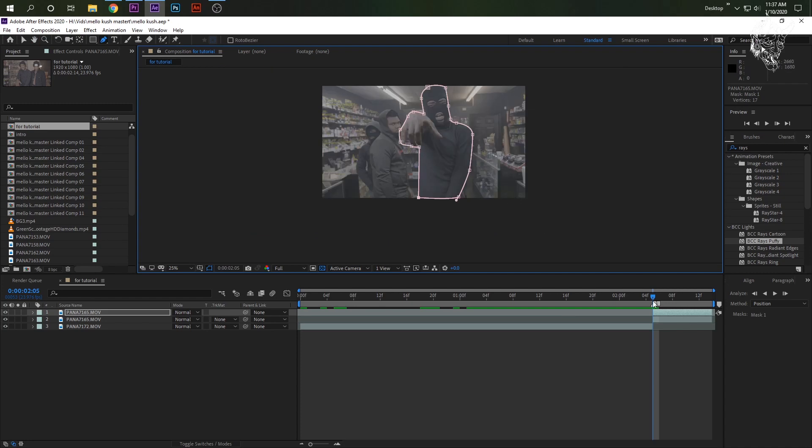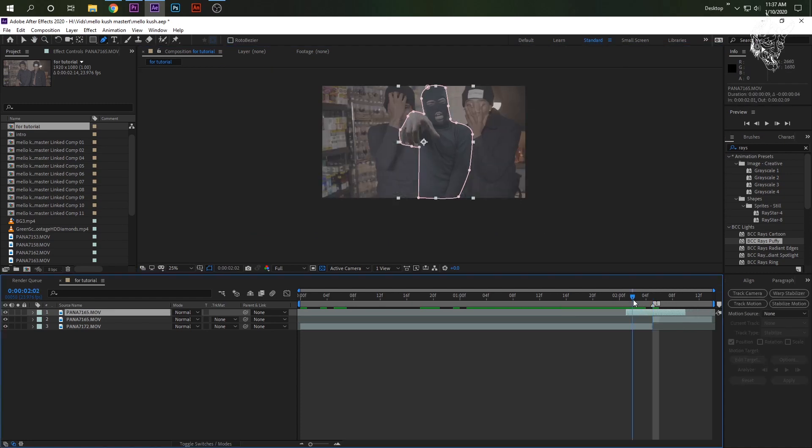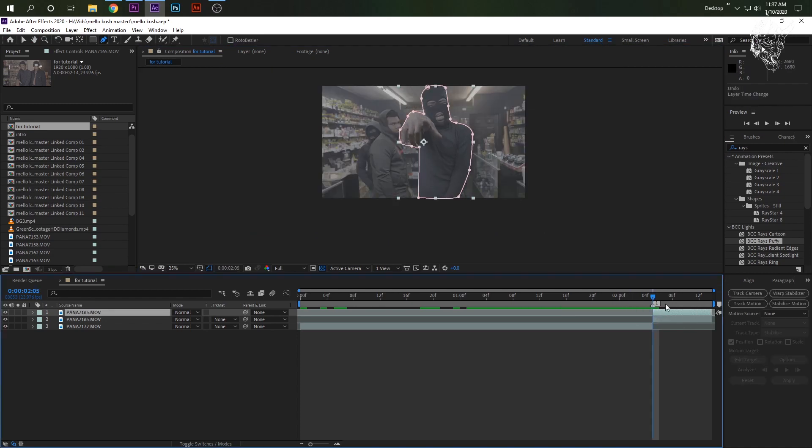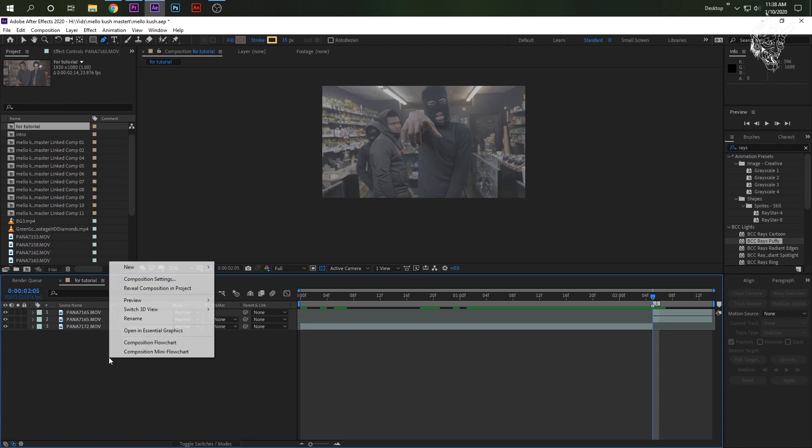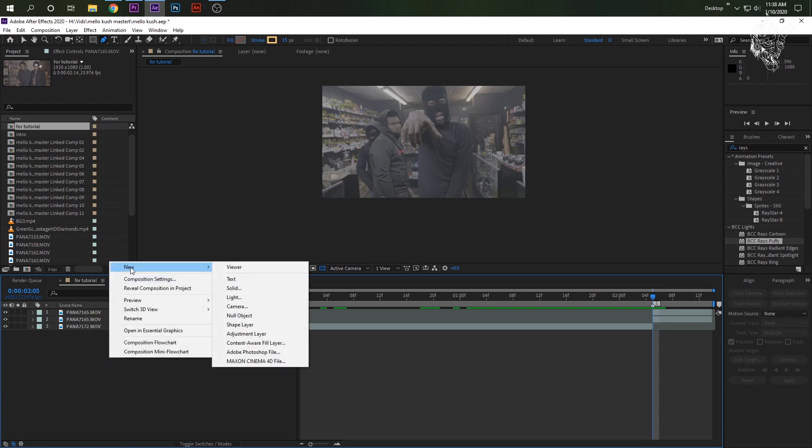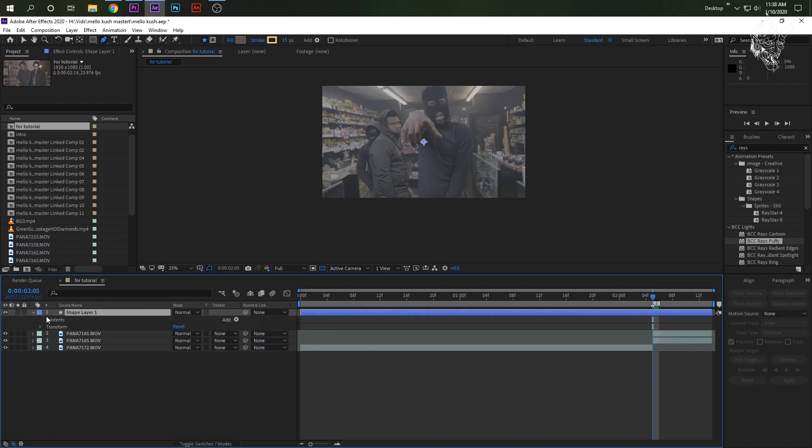So now we have a mask. Don't move this because if not, you'll have a regular outline effect. So don't move this. Don't do anything. Now go over here to your timeline where all your layers are. Right-click, new, shape layer. Now open this up, this shape layer.